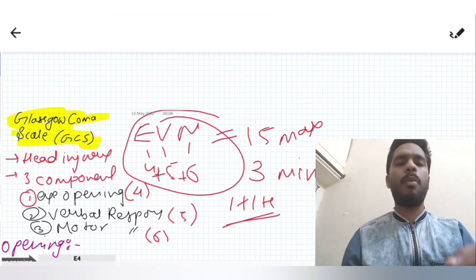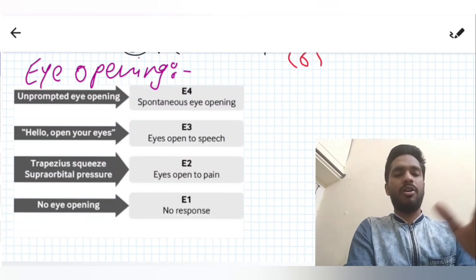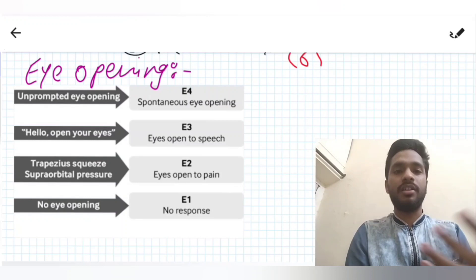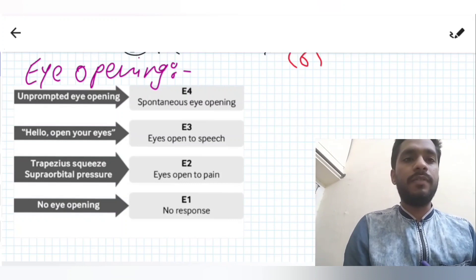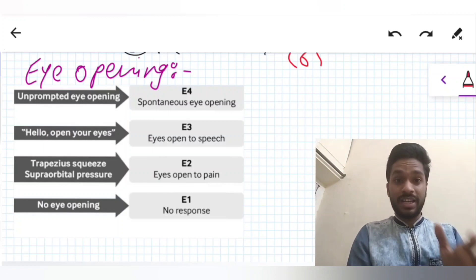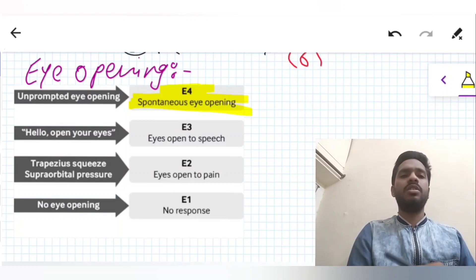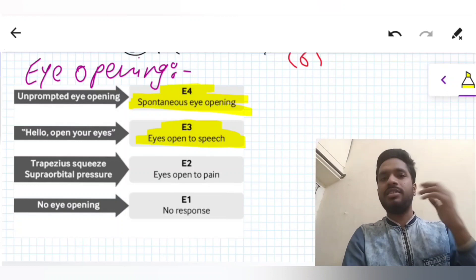Now let's talk about the individual components. First we have eye opening. If the patient is doing spontaneous eye opening — that is, without any help — we give it E4. If he is opening eyes to speech, like we ask him to open his eyes and he responds, then it is E3.